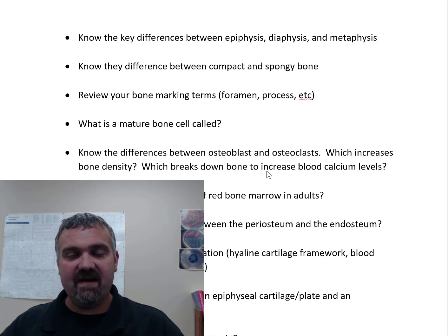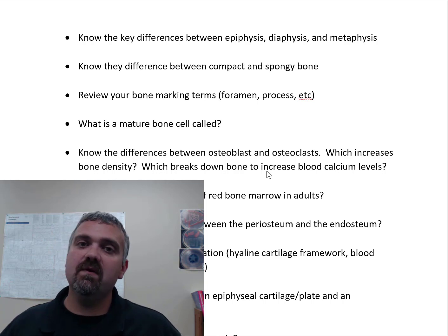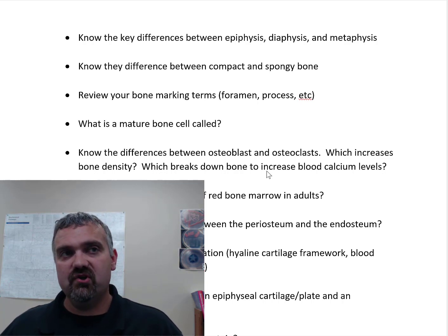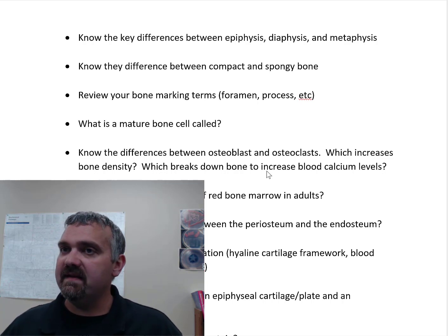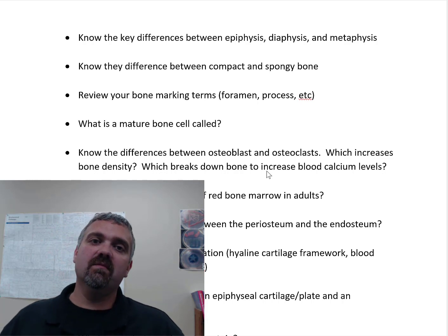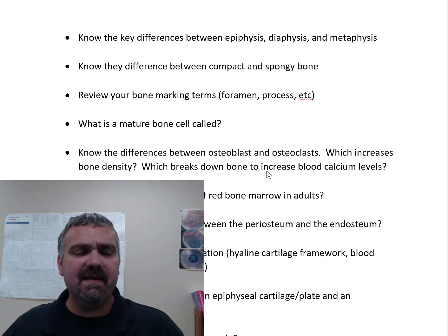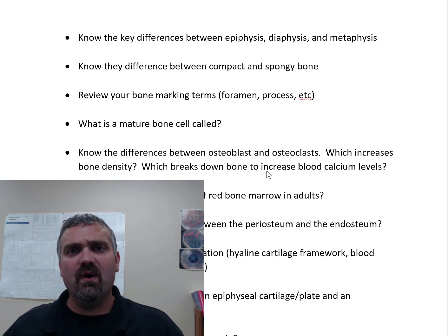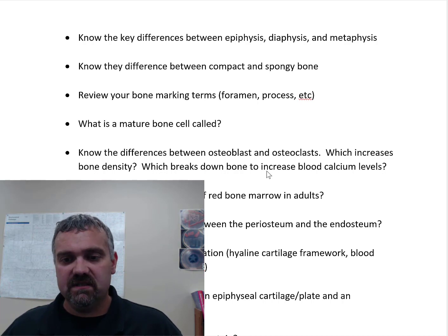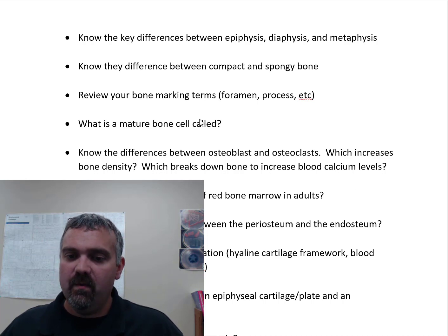The diaphysis is the shaft, the ends of the bones are the epiphyses, and the metaphysis — that junction — was significant until you reach skeletal maturity, which might be around 20, as late as 23.